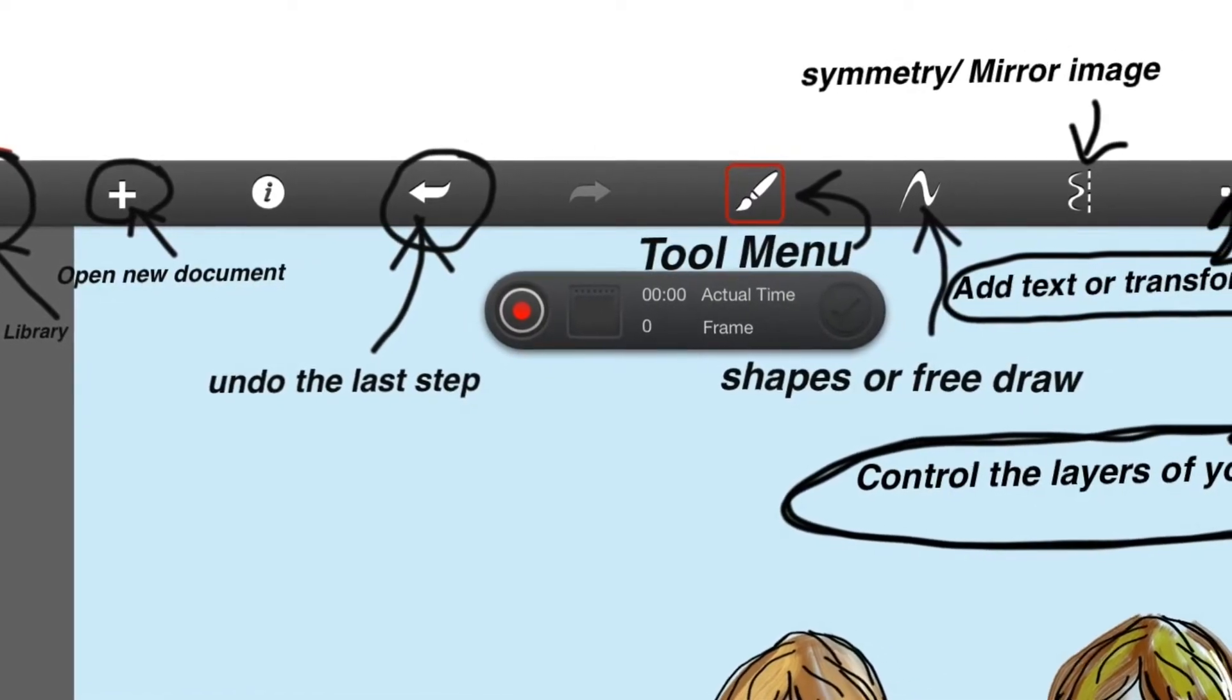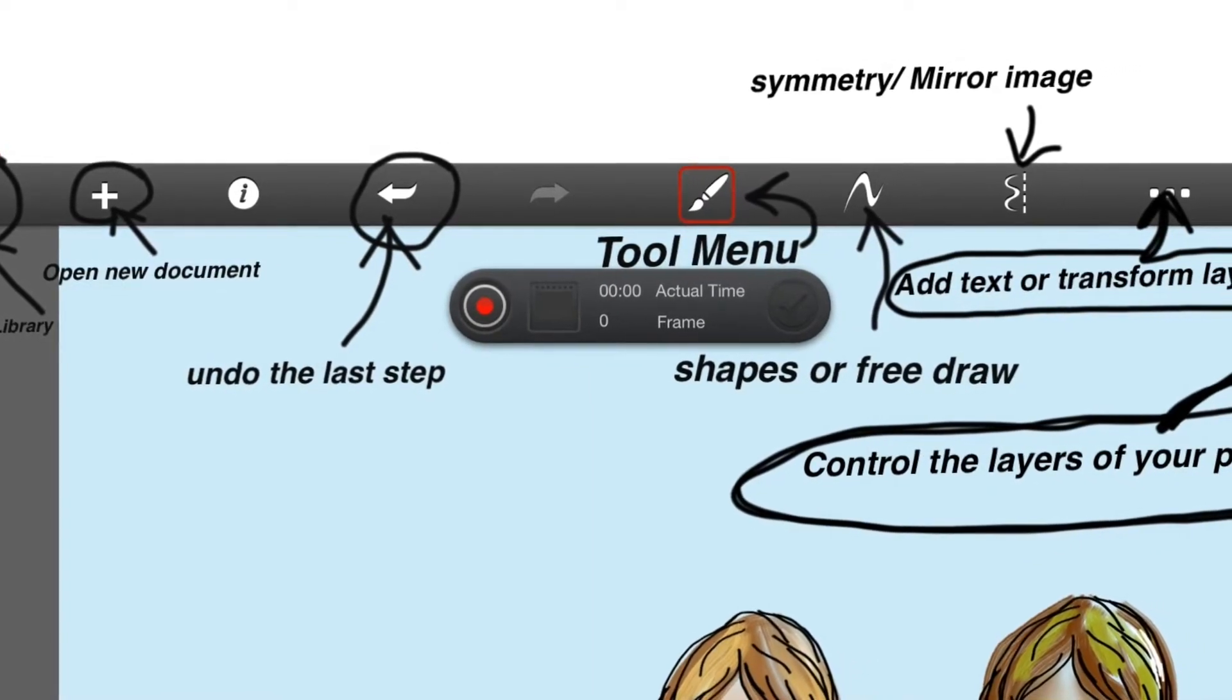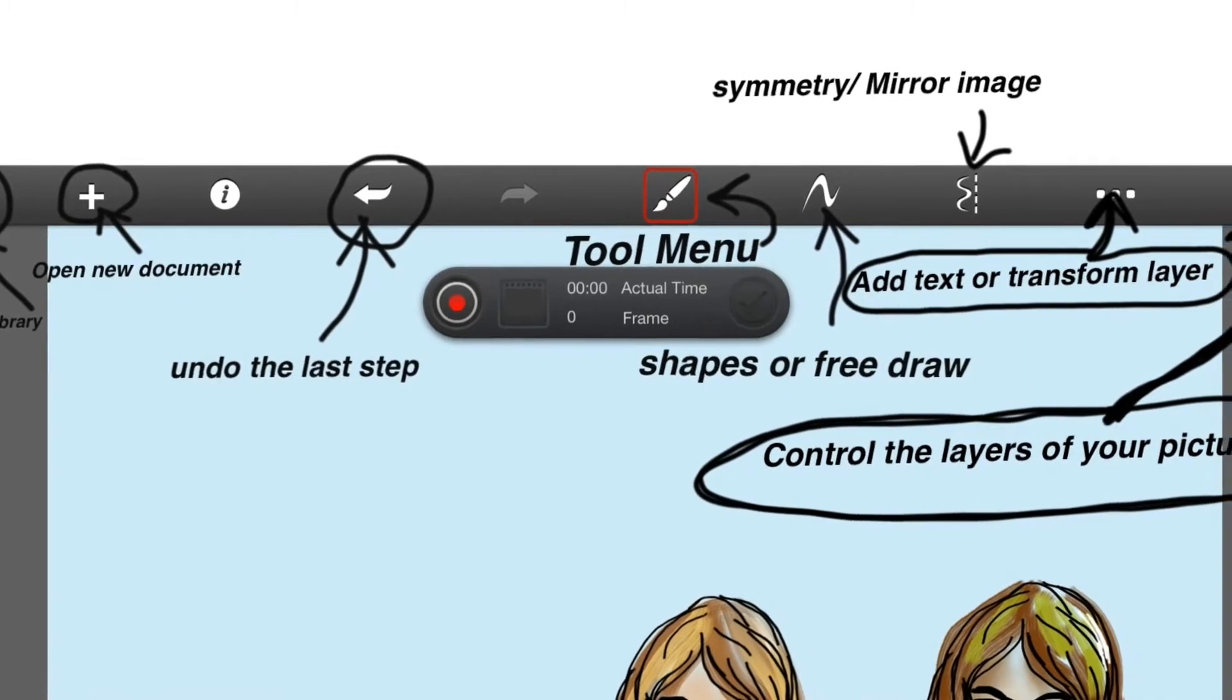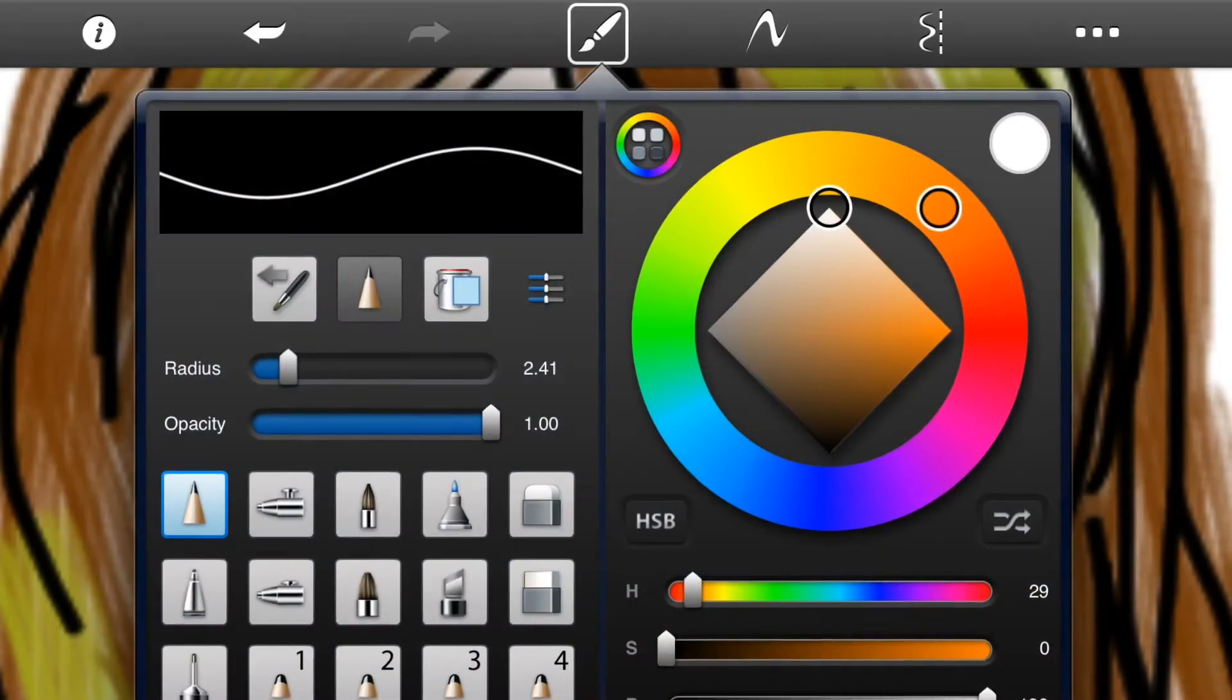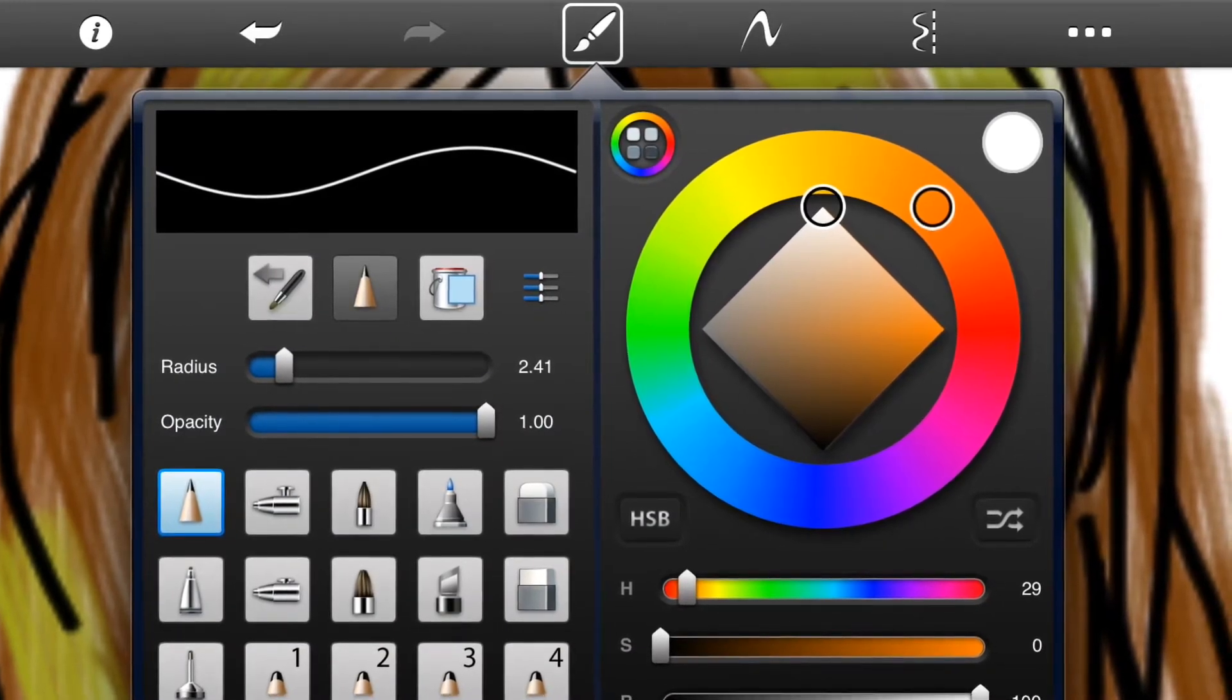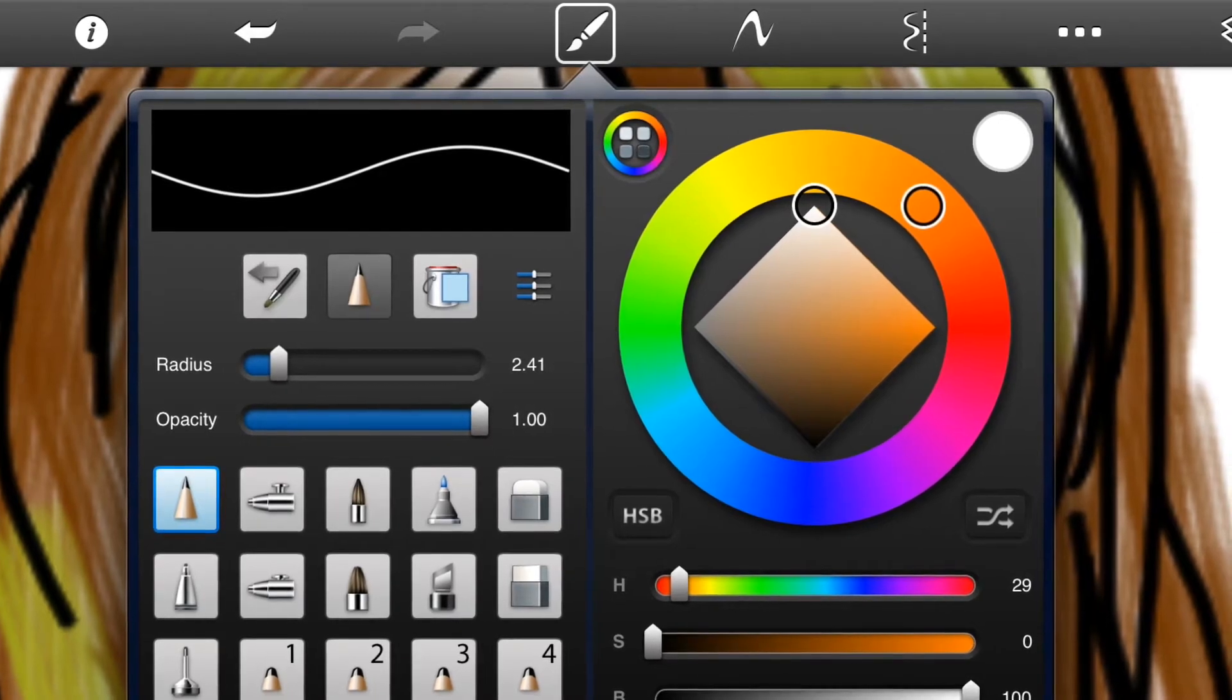The next tool is very important, that's the tool menu. It looks like a little paintbrush. Press on that and you're going to get a drop-down menu which will give you your choice of tools and will also allow you to control the radius of the tools by sliding back and forth, the opacity, how dark or light the tool is, how opaque or transparent.